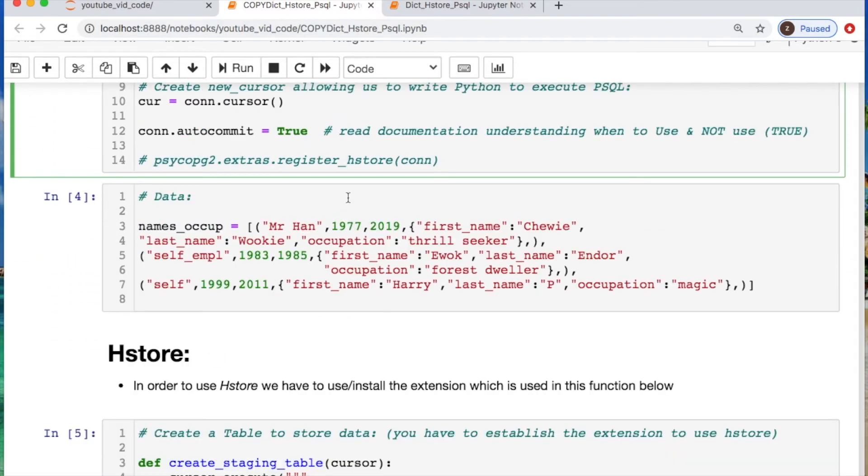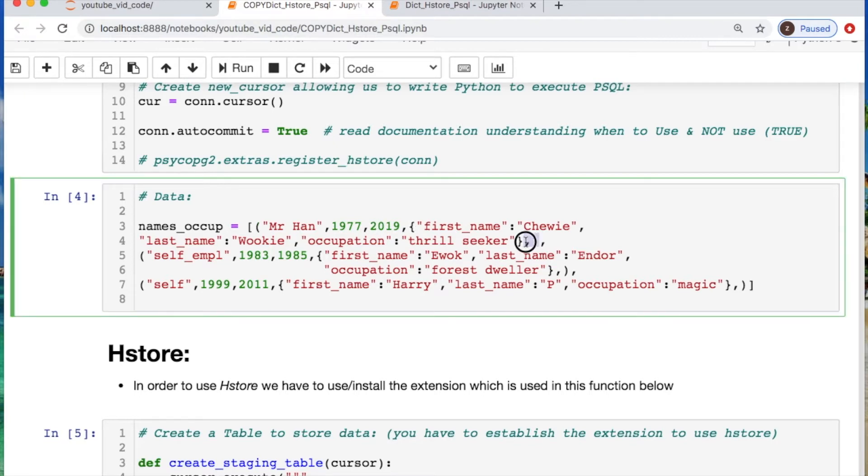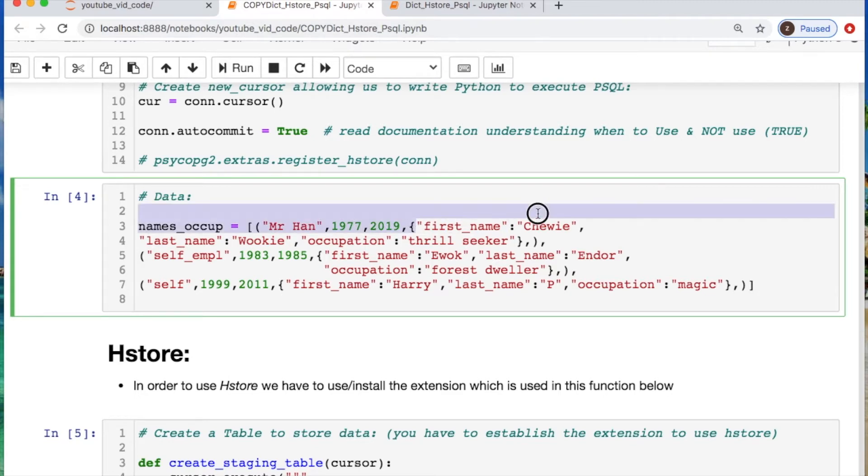So here's what our data look like. Something very realistic. You have a list of tuples where you have a string, an int, an int, and then your dictionary. So we have a person who's employed by Han Solo who started the year 79, they left in 2019, and his first name is Chewy, his last name is Wookiee, and his occupation is a thrill seeker.